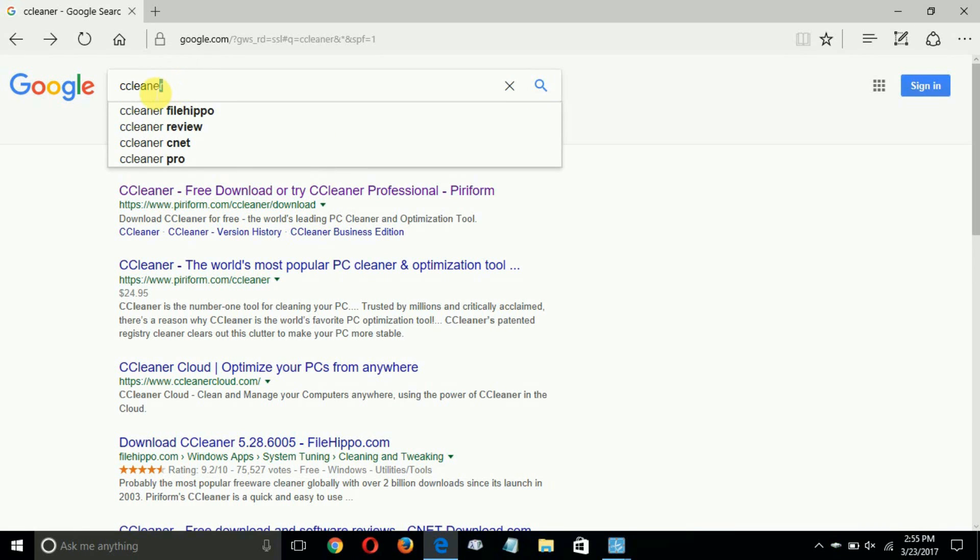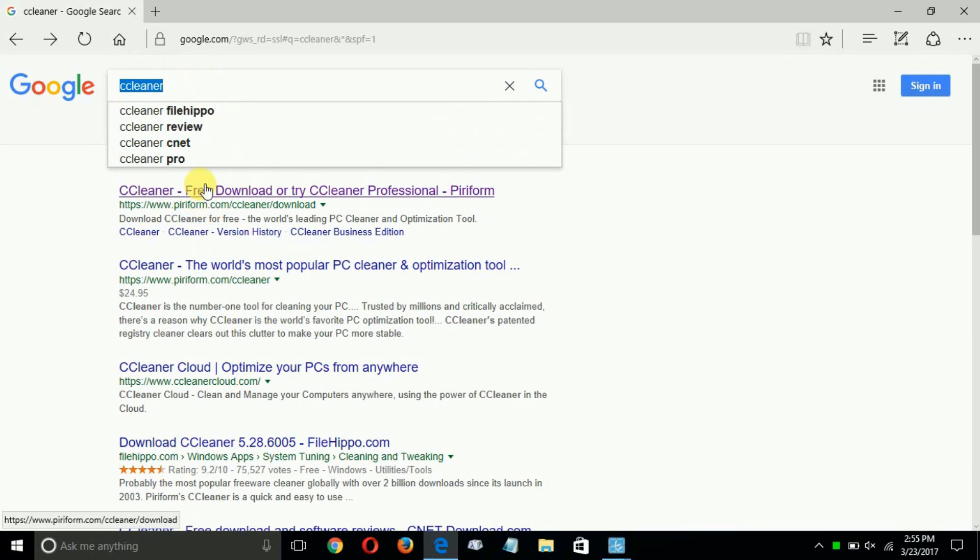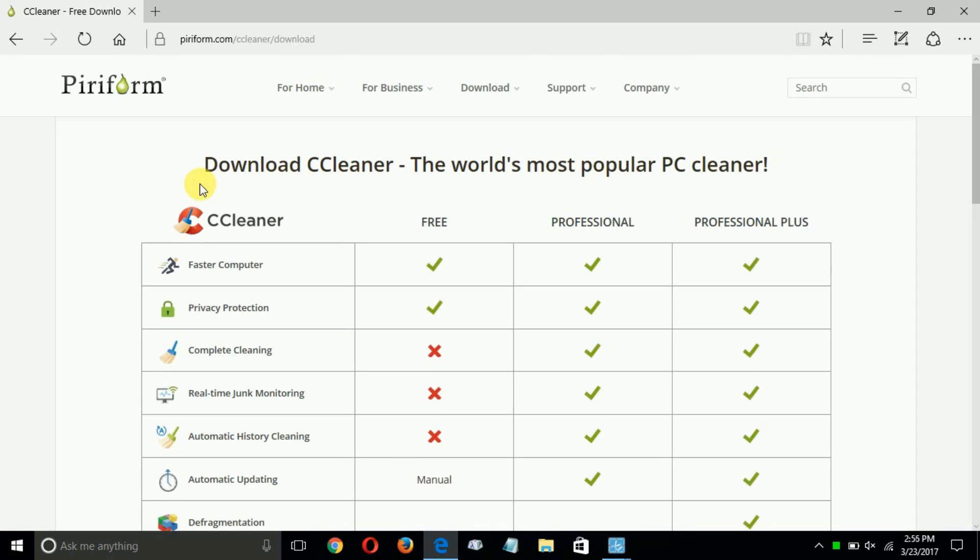I'm going to type in CCleaner and once you do, you'll get some links down below and the one that you want to click on is CCleaner - Free Download or Try CCleaner Professional.